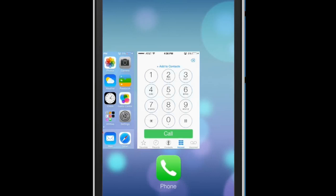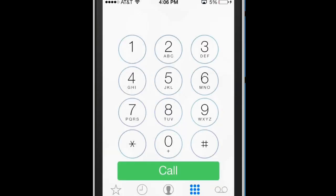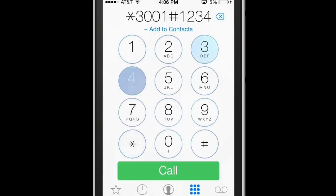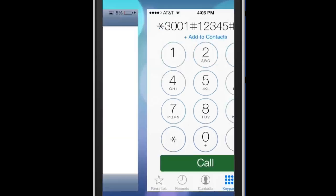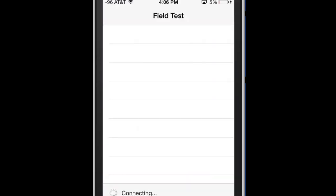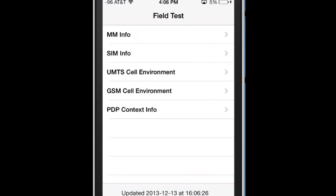What we're going to do is go back to phone, re-enter the little code which I'll also put in the description in case you forget. Hit call, go back to field test.